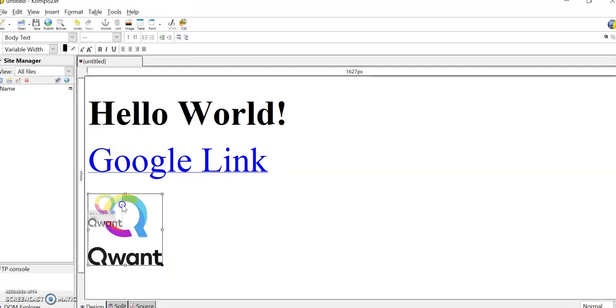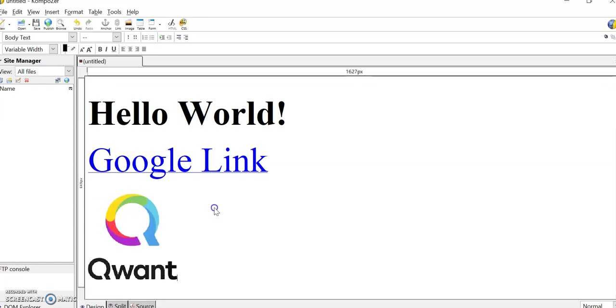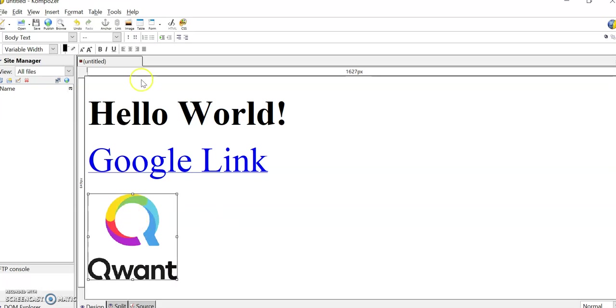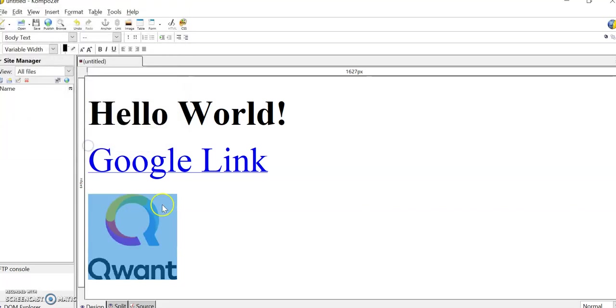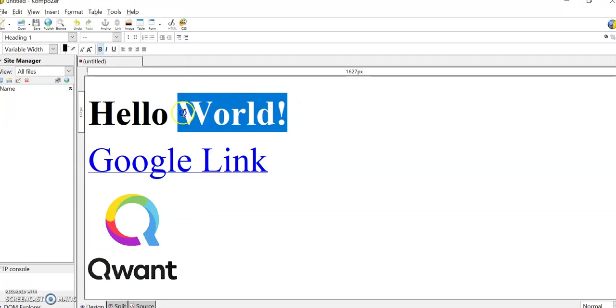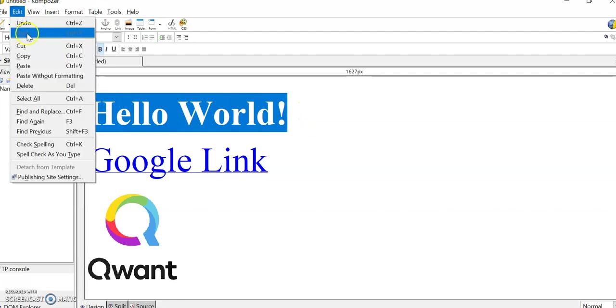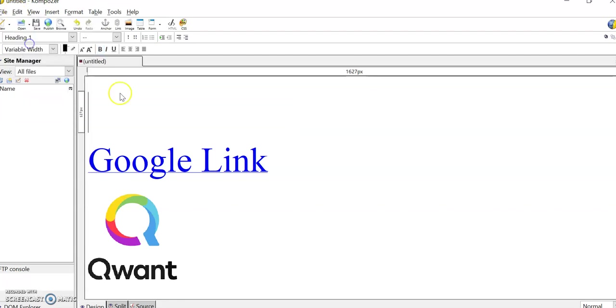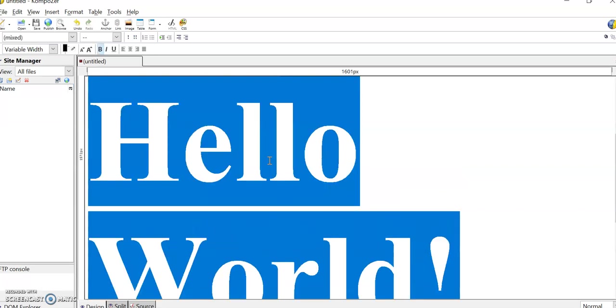It's an image now, but if we wanted to make it a link, we click on it again and then we click on the link button, and then we tell it where we want to go. Let's say http://www.qwant.com, and that will be an active link then to the image. Same as Word, we can select this text and cut it and maybe move that down in between those two.